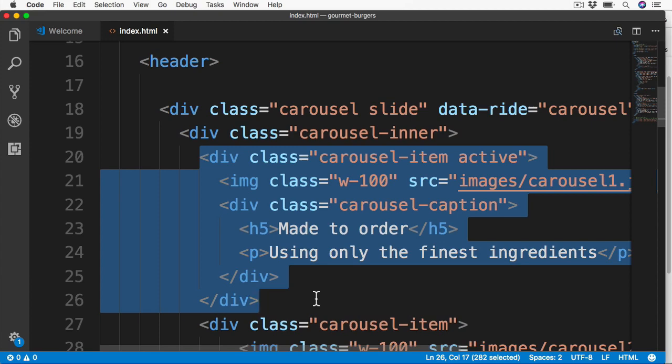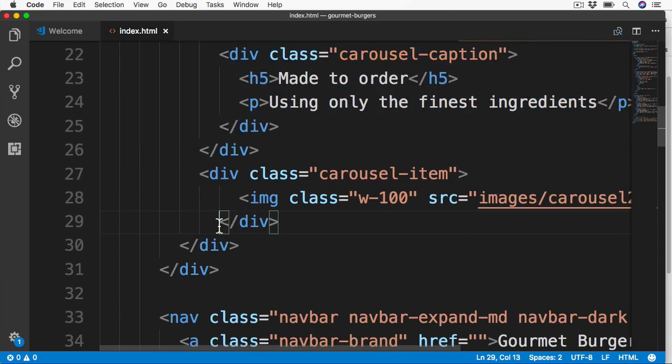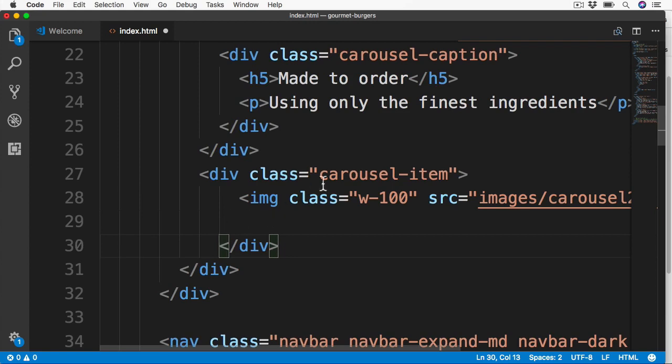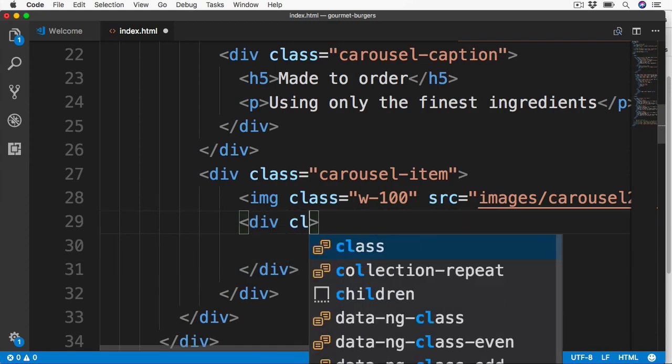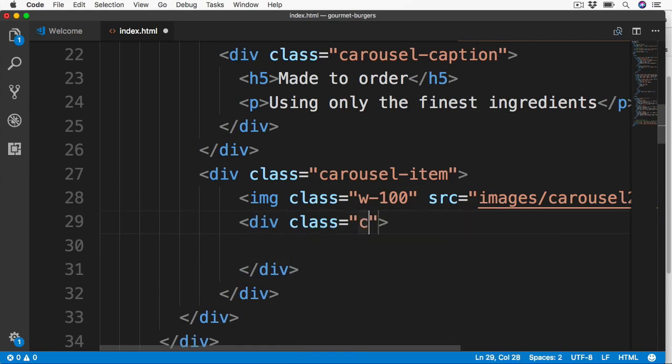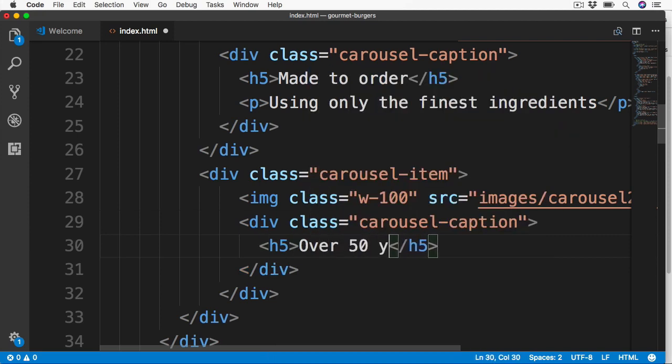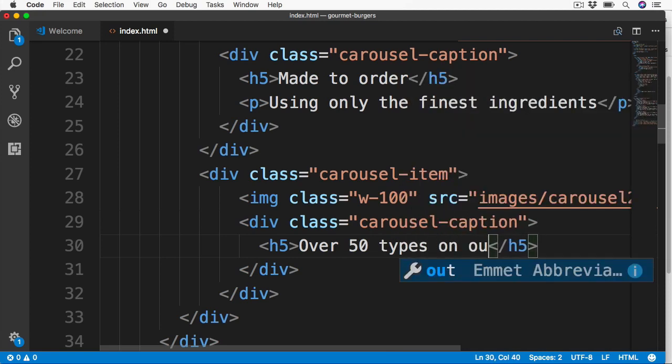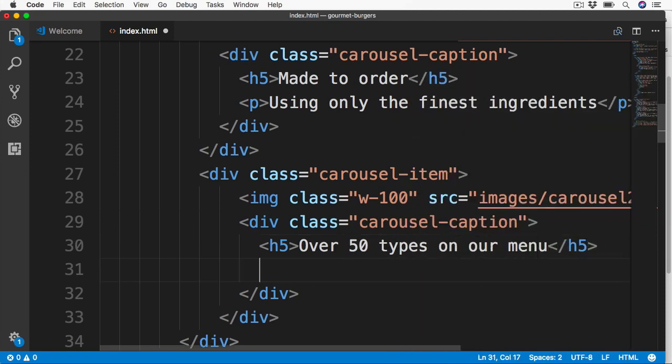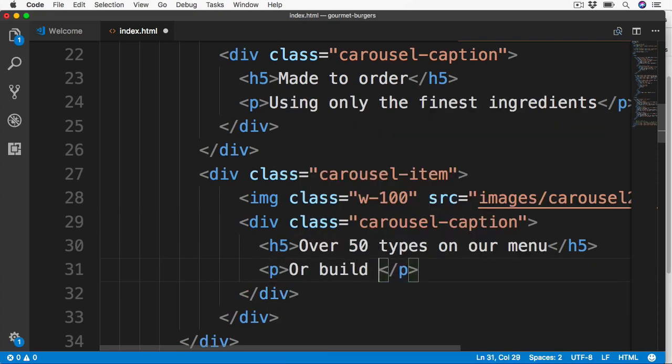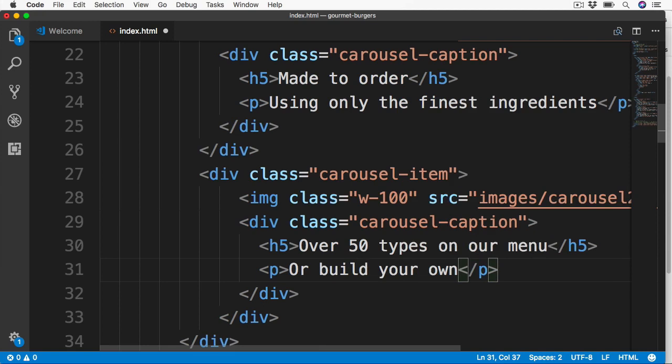So now let's go ahead and scroll down to the second image. So the second image inside of this carousel item, we're going to add the surrounding div, just like before. This also has the same class of carousel caption. A H5 to keep this consistent with the text of over 50 types on our menu. And then below this, our standard P element with the text of or build your own. So there's our two captions for our two images. Let's see this in action over in the browser.